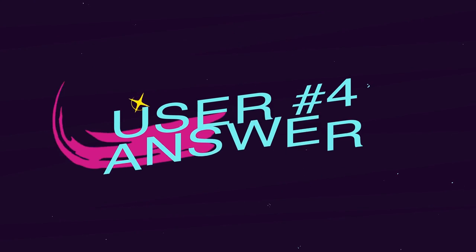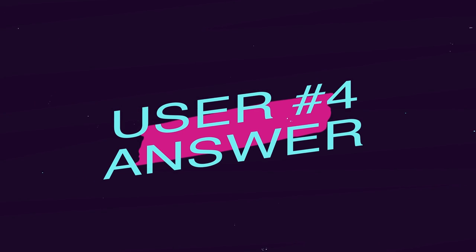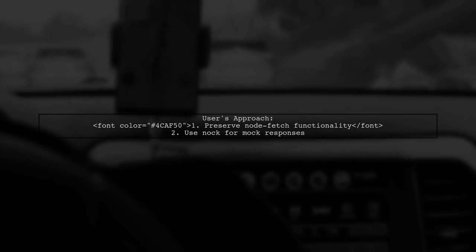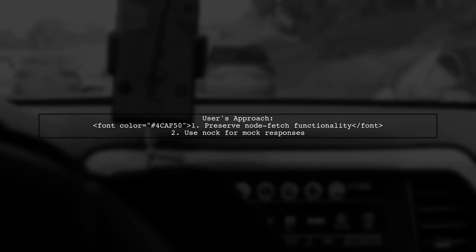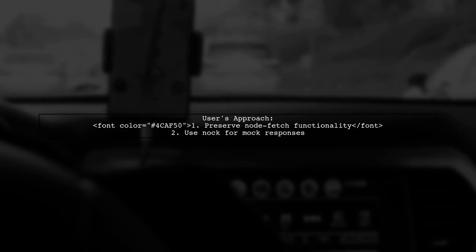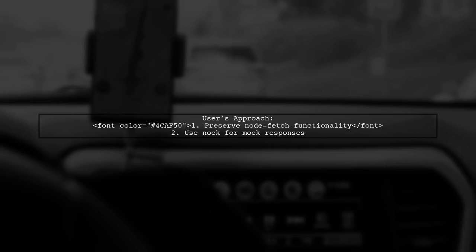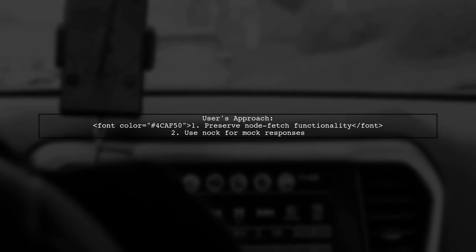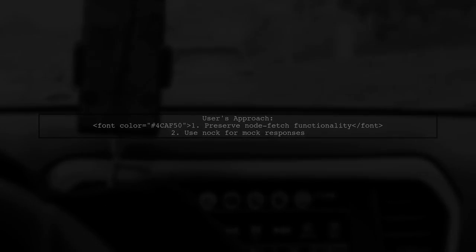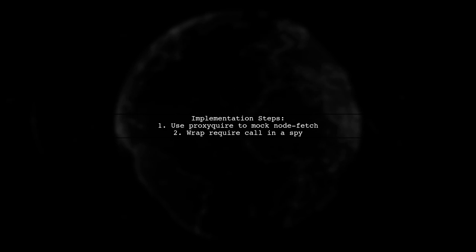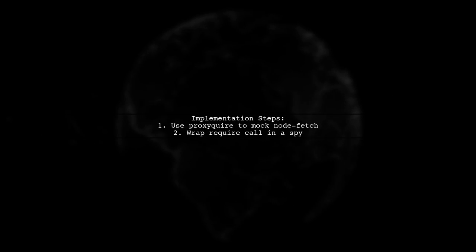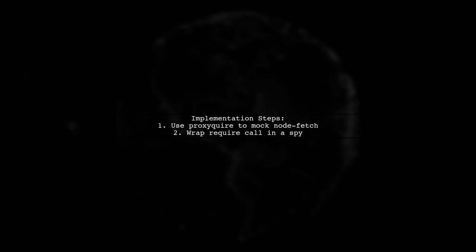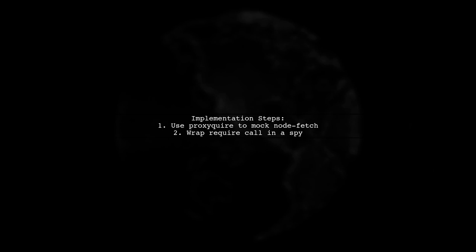Let's now look at another user-suggested answer. This user found it helpful to keep the functionality of node-fetch while mocking responses. They used nock for their mock responses. To implement this, they used proxyquire to replace the node-fetch dependency with a spy. This allows them to track calls to fetch.